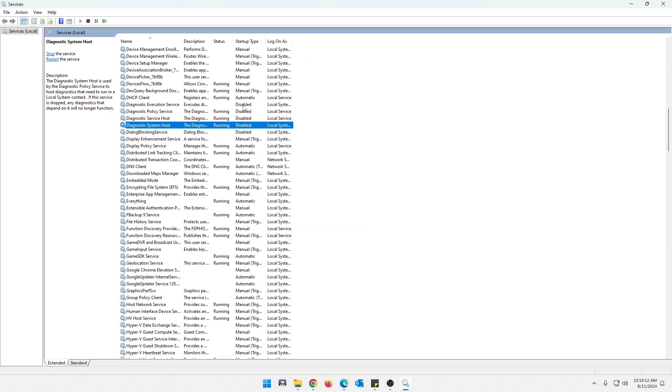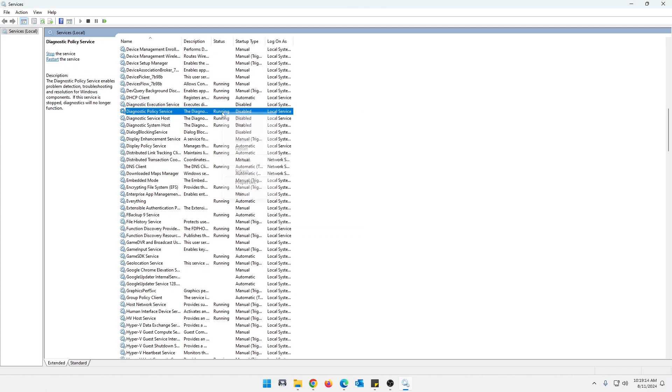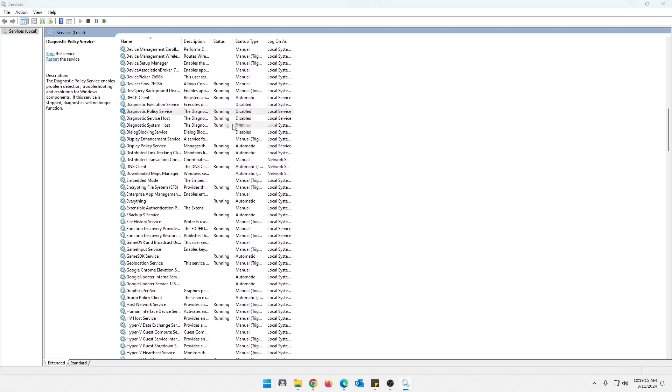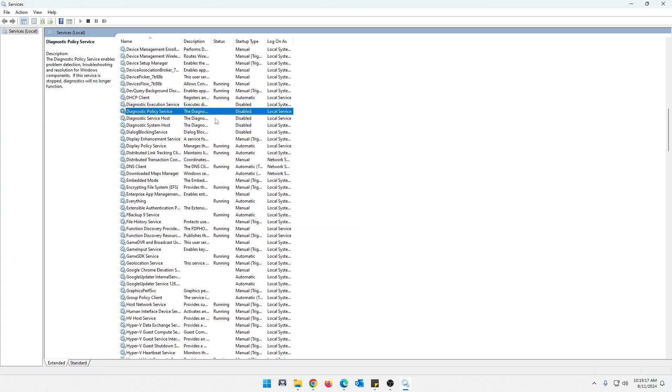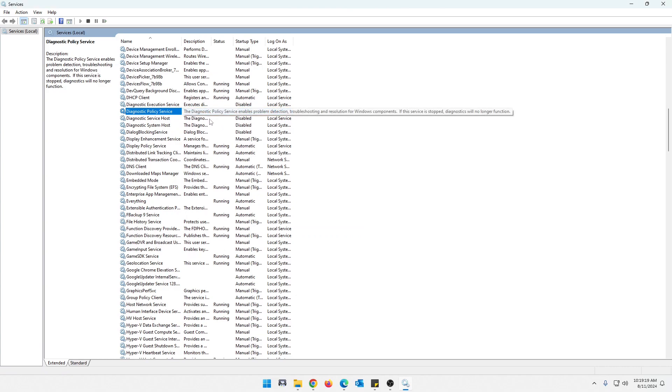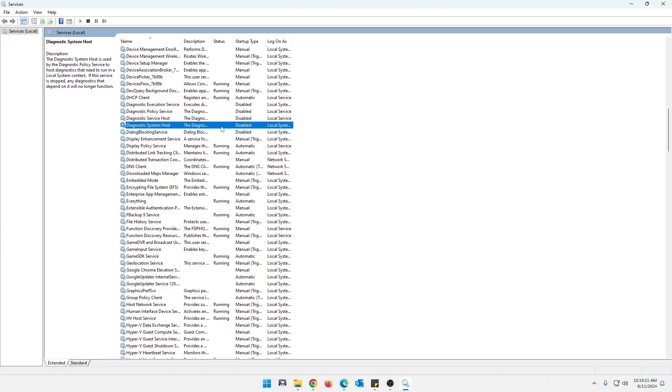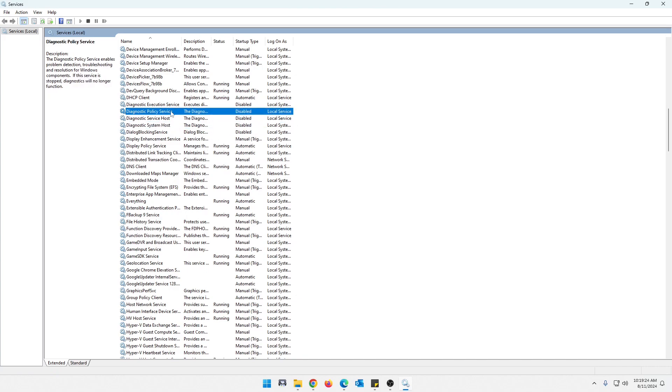And we're just going to disable all of those. And actually, yeah, since these are still running, I'm just going to stop them as well. OK, so they all stopped under one. So it's kind of like a branch type deal. So, yeah, that is the diagnostic execution service.